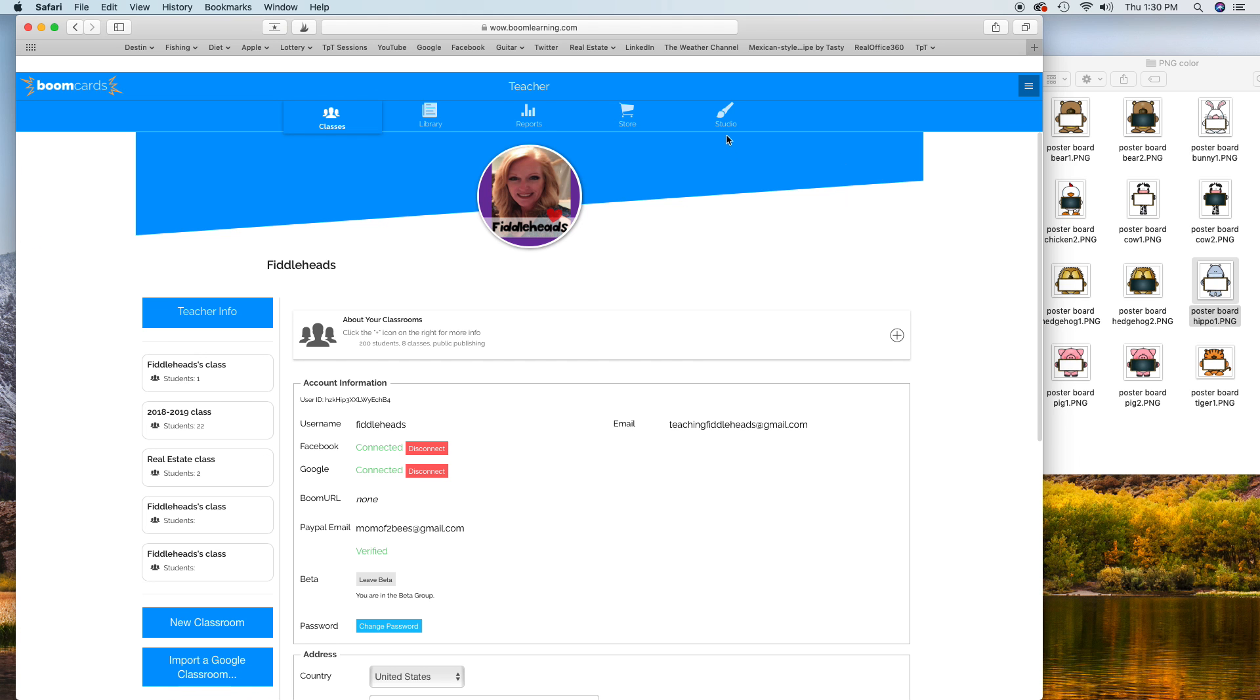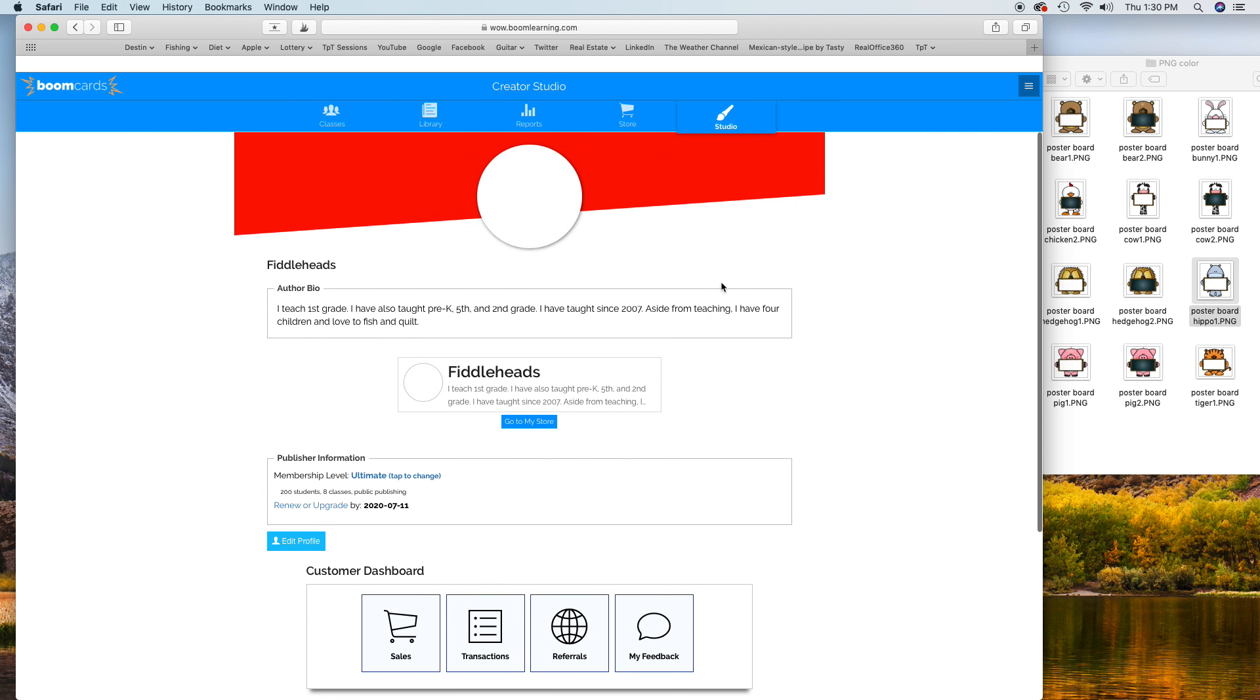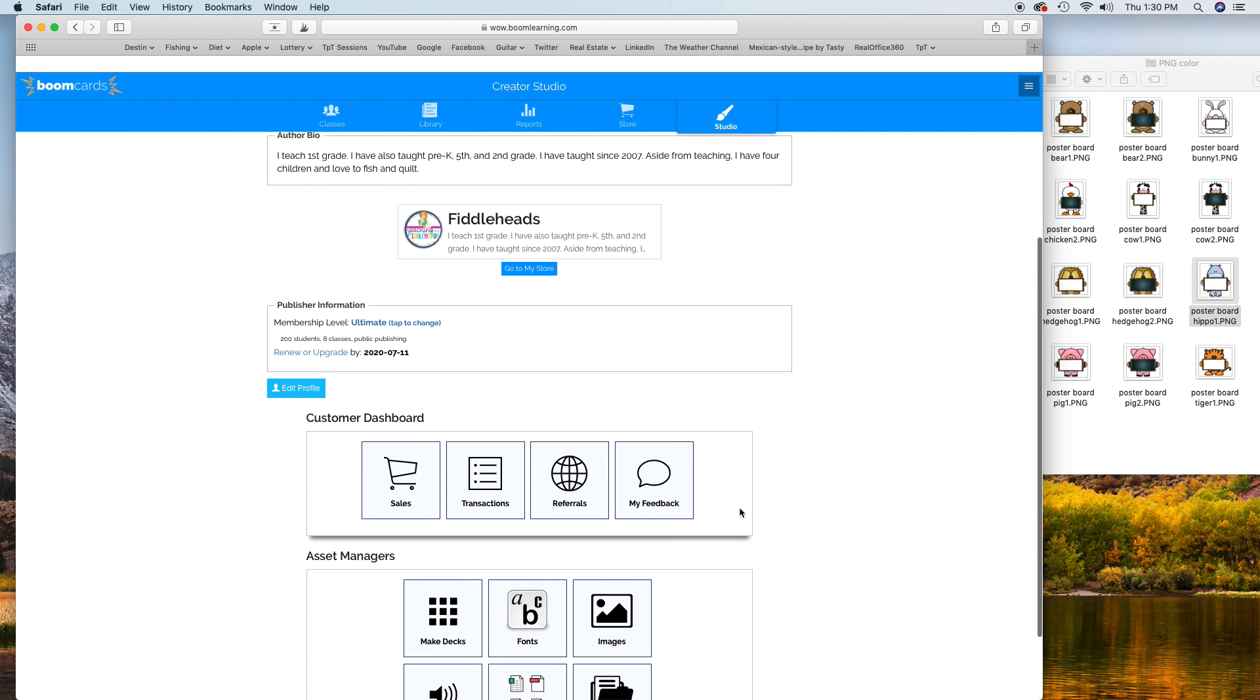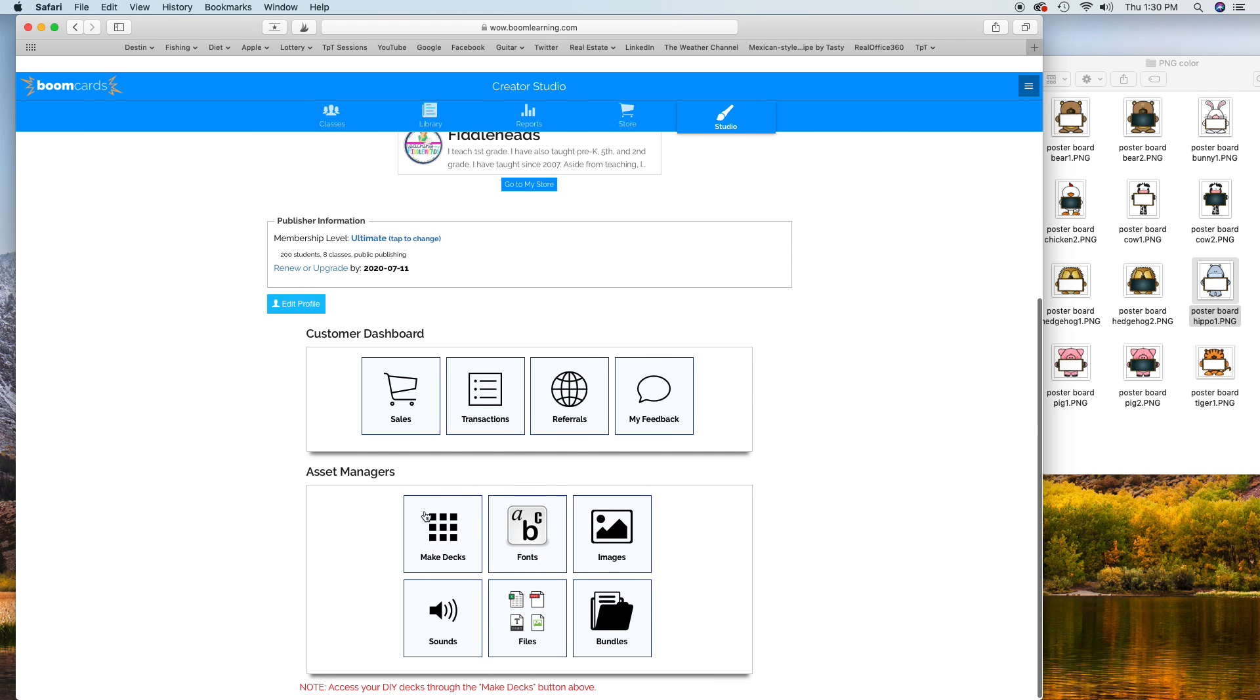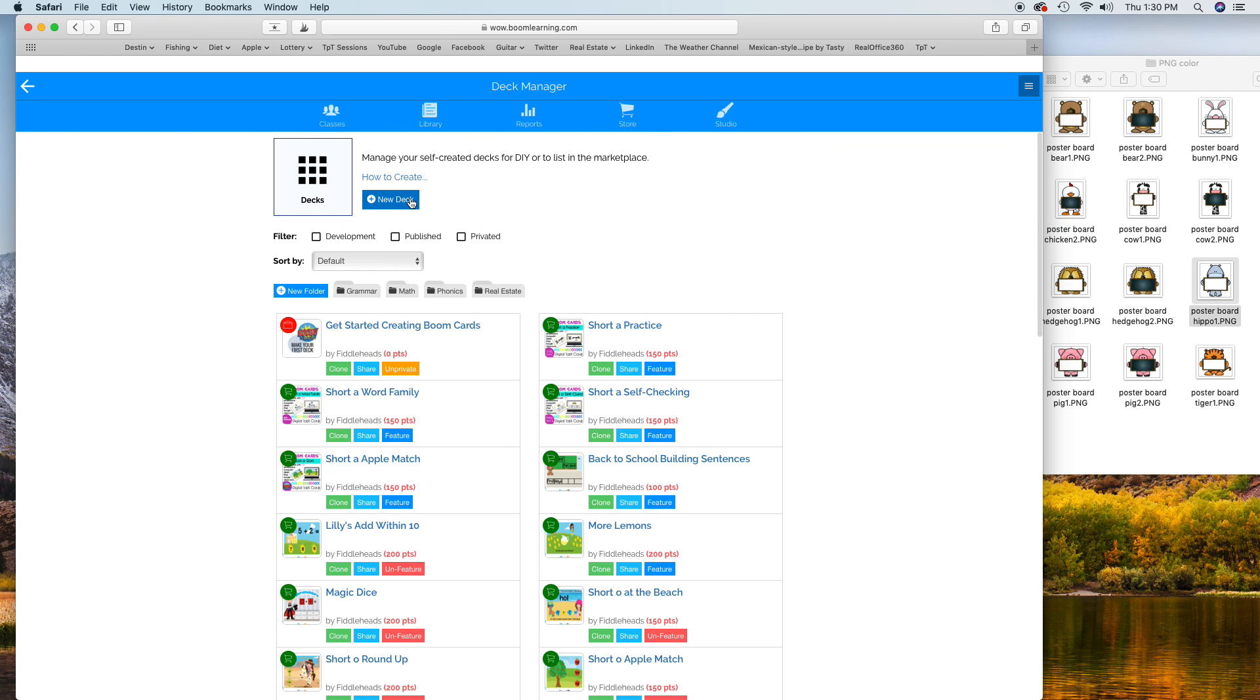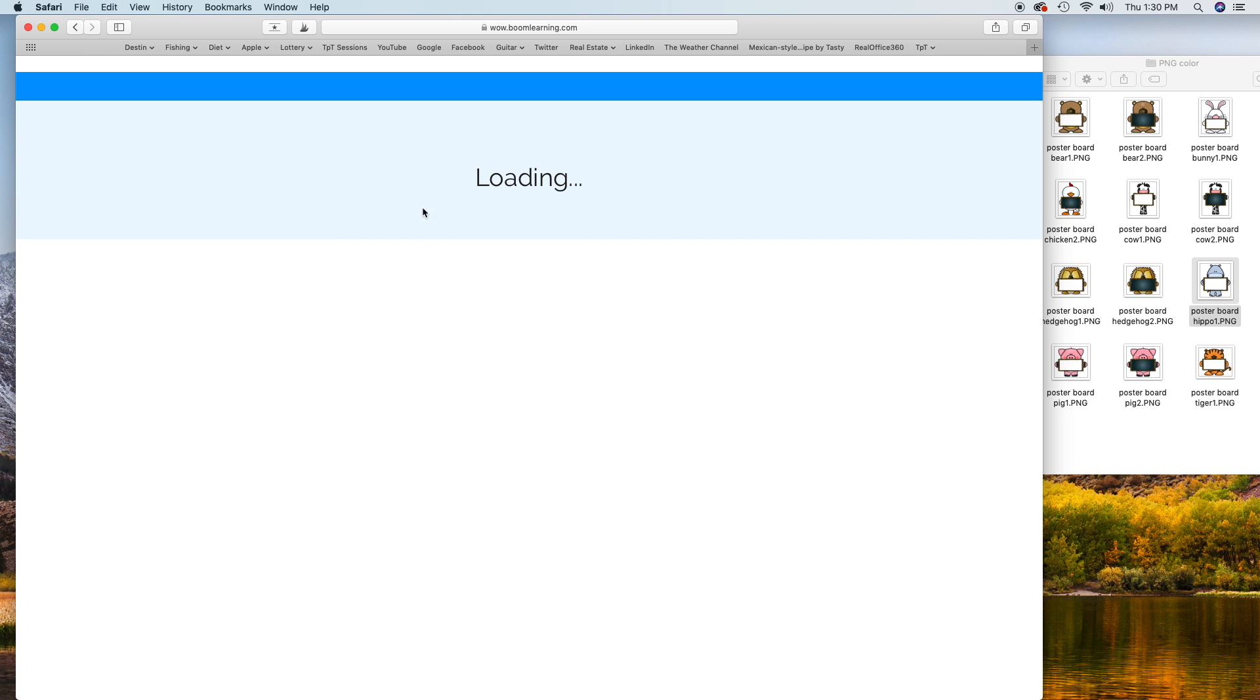This is going to be quick, but you can rewind and play it again. So here I go, this is from scratch. You go to Studio, you're gonna make decks, and you're gonna make a new deck. It's gonna give you a blank slate right here. This is your template card, so this is what you're gonna build off of.